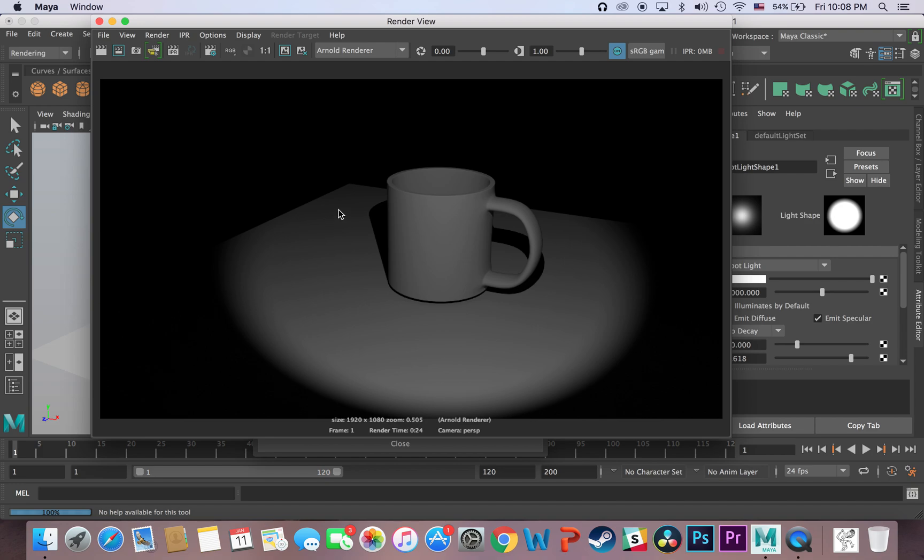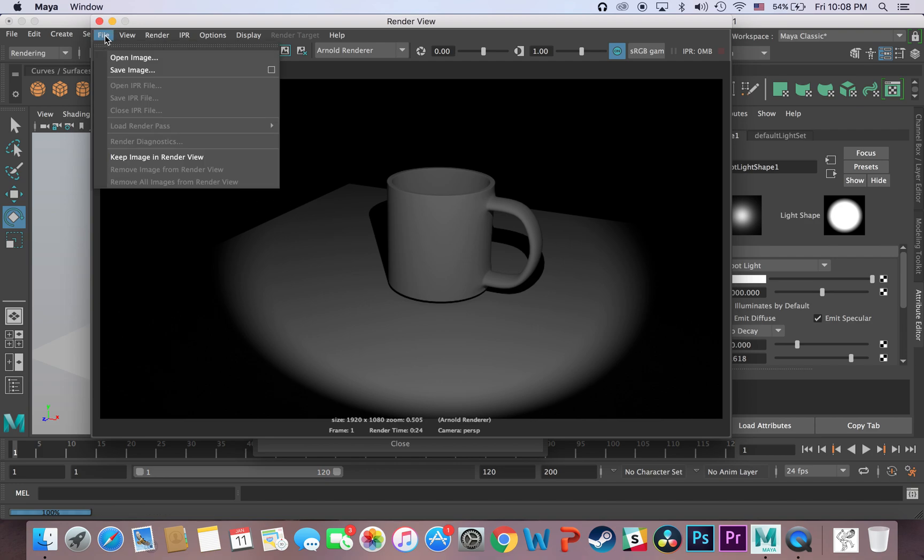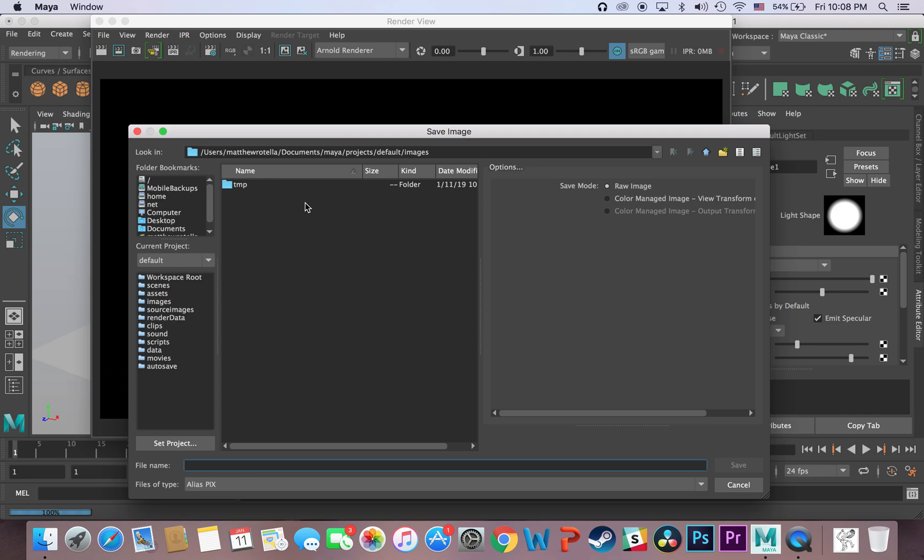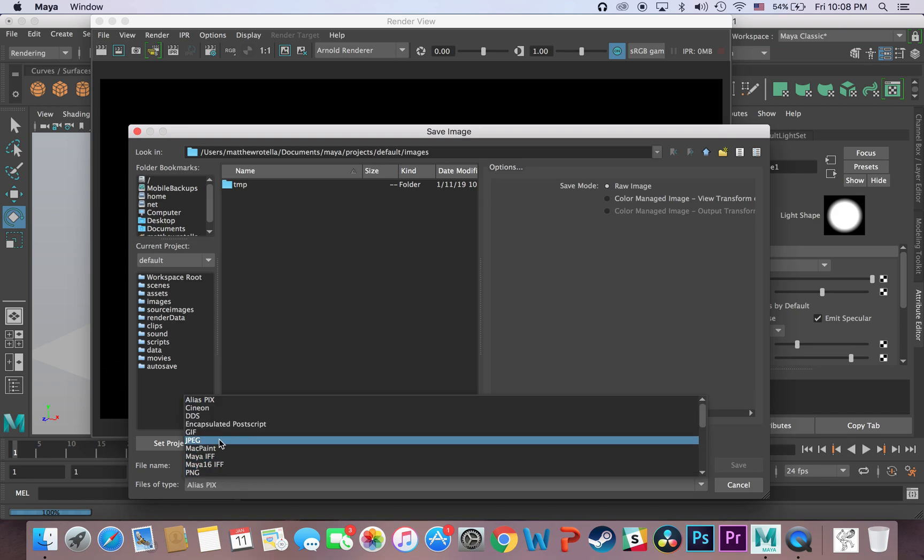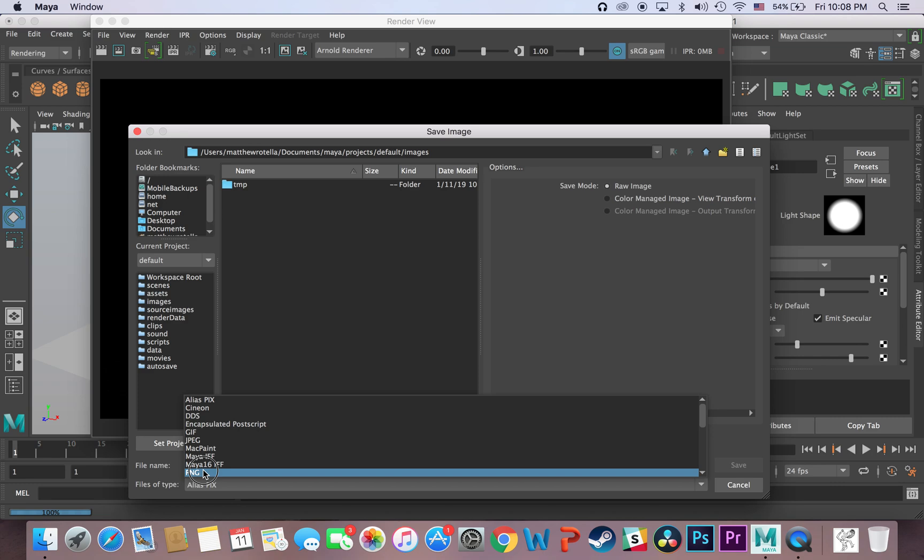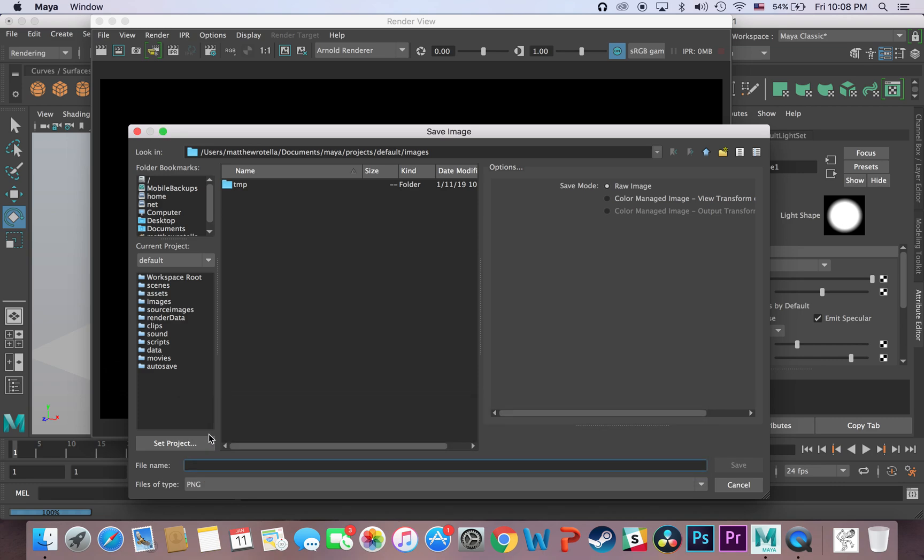And then if you want to save just this image, the quickest way to do that is just to go up to file and save image, and change it to what type of image you want to save it as, whether it be a JPEG or a PNG, and I can save it.